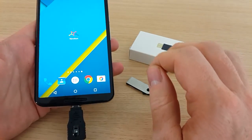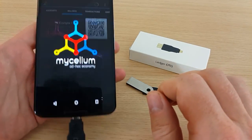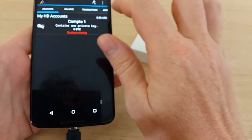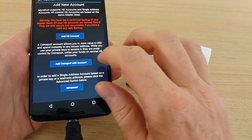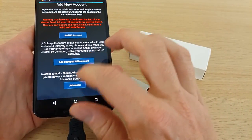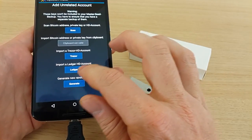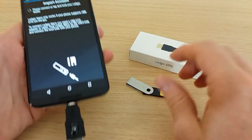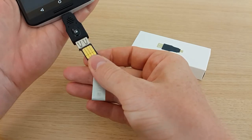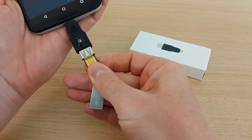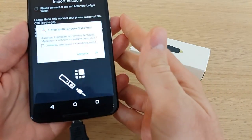Install the latest version of the Mycelium app and then we are going to create a new account. Select Advanced, then Import Ledger, and when it requests, you just need to plug your Nano.